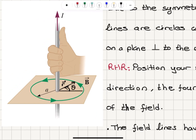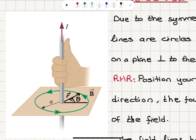Ampere's law. We have a current carrying wire. First, we can demonstrate the right-hand rule. When we place our thumb in the direction of the current, the four fingers curl in the direction of the magnetic field. So you can see that the magnetic field is circulating around this loop.